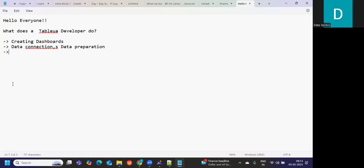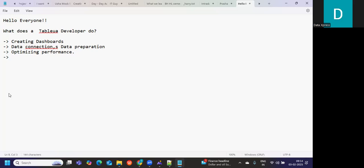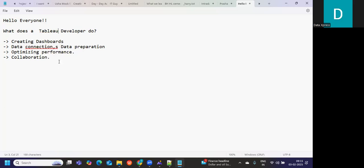This is something that you need to spend some time on. A Tableau developer is also responsible for optimizing the performance of your dashboards. It's not that you will always be creating dashboards. Sometimes clients might request you to increase the performance of existing dashboards, so you might need to look into that angle. A Tableau developer is also responsible for collaborating with multiple teams to get our work done, like talking with business teams, database teams, and stakeholders to give updates. This is something a Tableau developer does day in and day out.